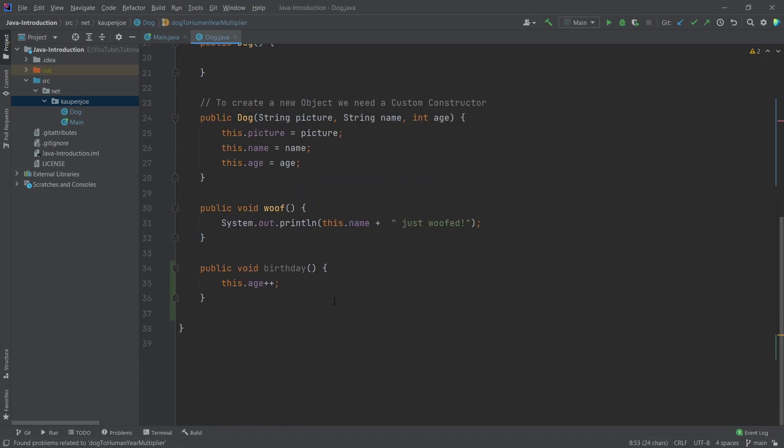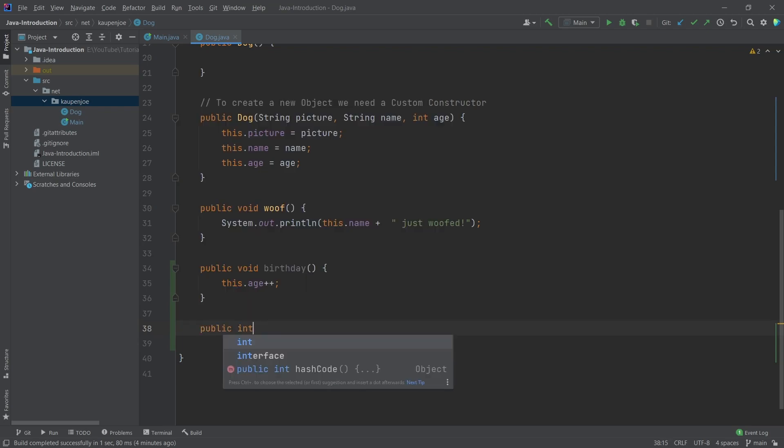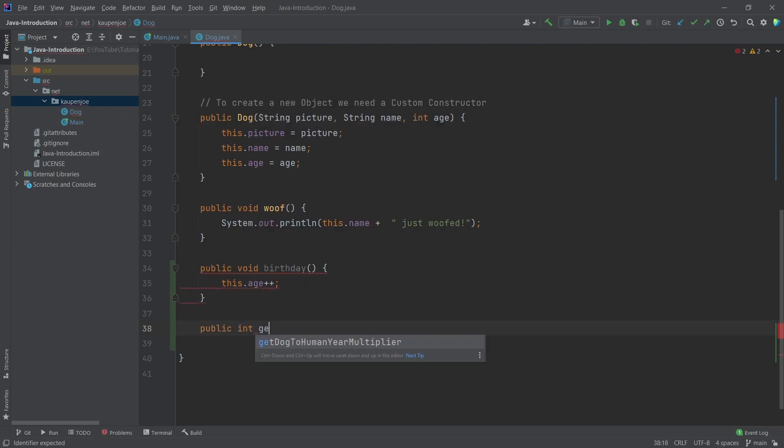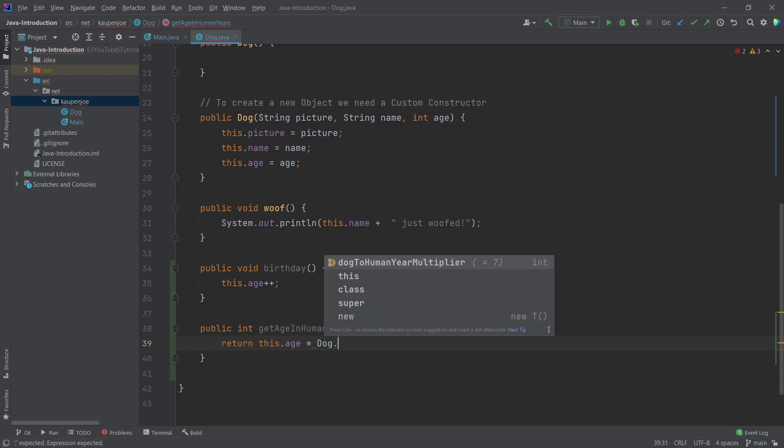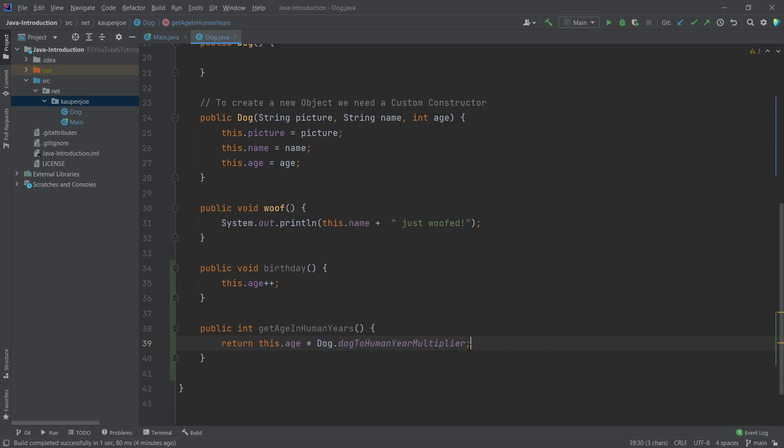What's also important is that inside of the class itself, I can access this. So let's say, for example, what I could do is I can make a public int that is the get age in human years. Once again, you can see that this is a non-static method, meaning that this is called on an object. So I have to call this, for example, on Benji. This means that I return this dot age times dog dot dog to human year multiplier. I can also leave out the dog because we're in the dog class itself.